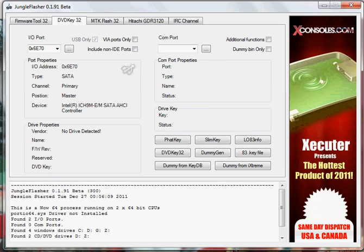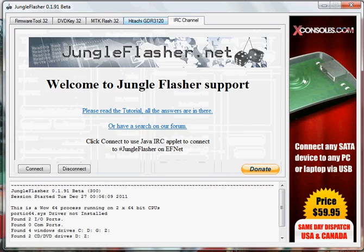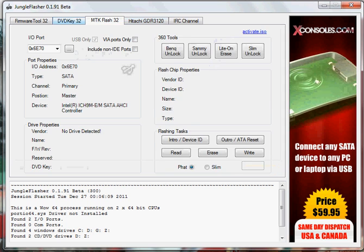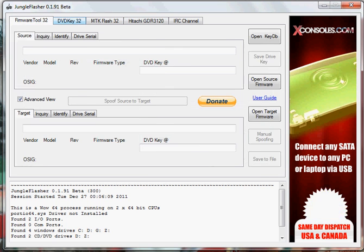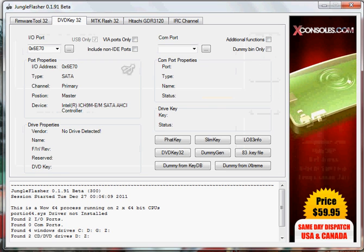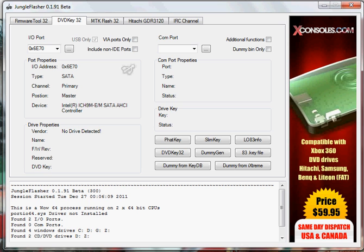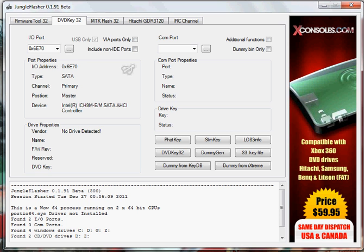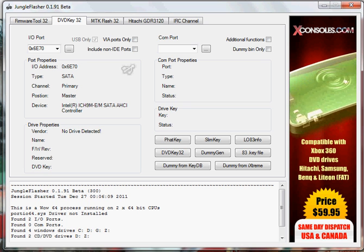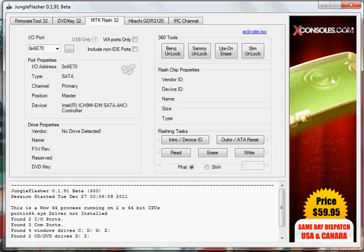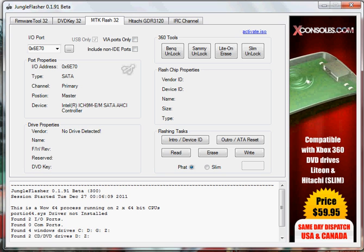Alright. Showing you all the new stuff. Nothing different. So what we're going to do is I'm going to turn on the Xbox and go to MTK Flash 32.